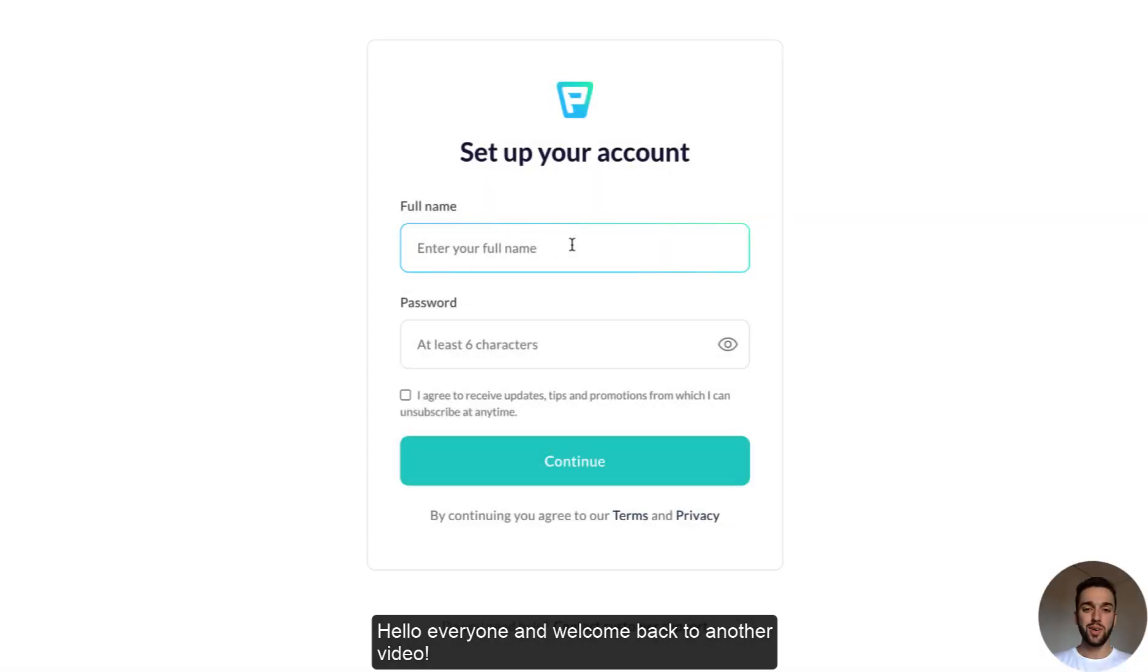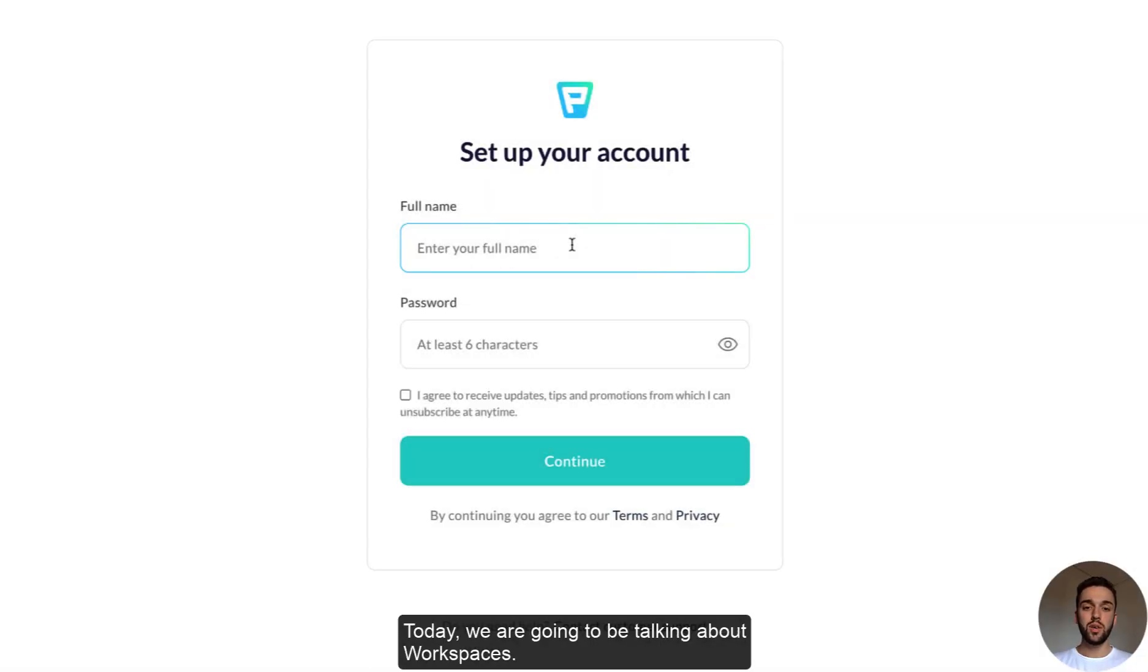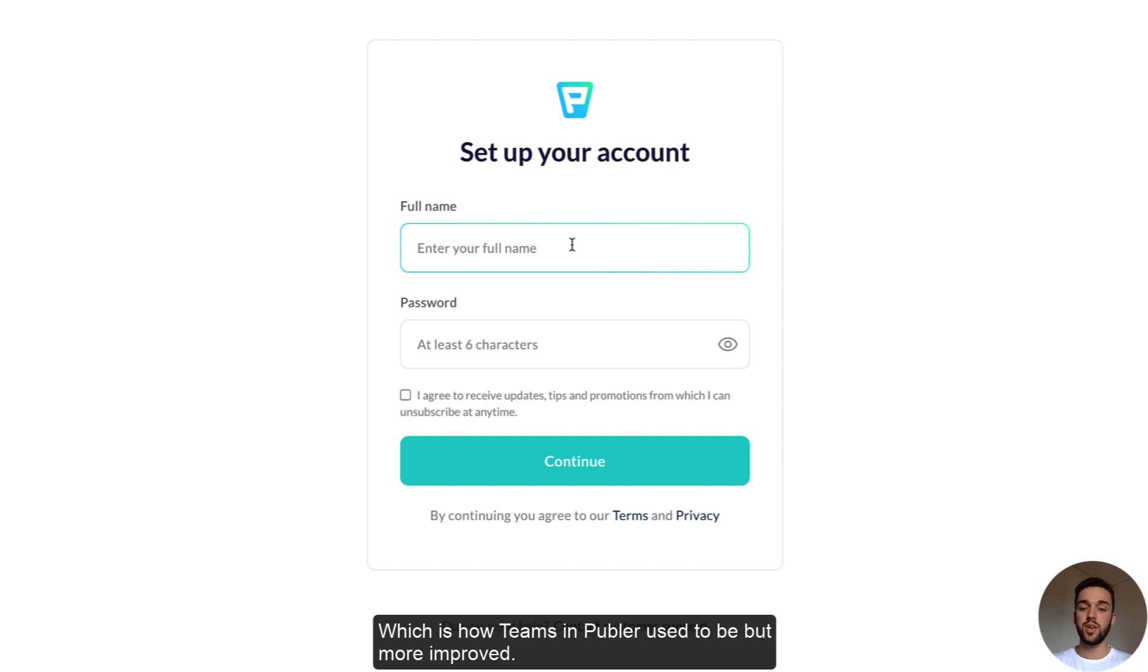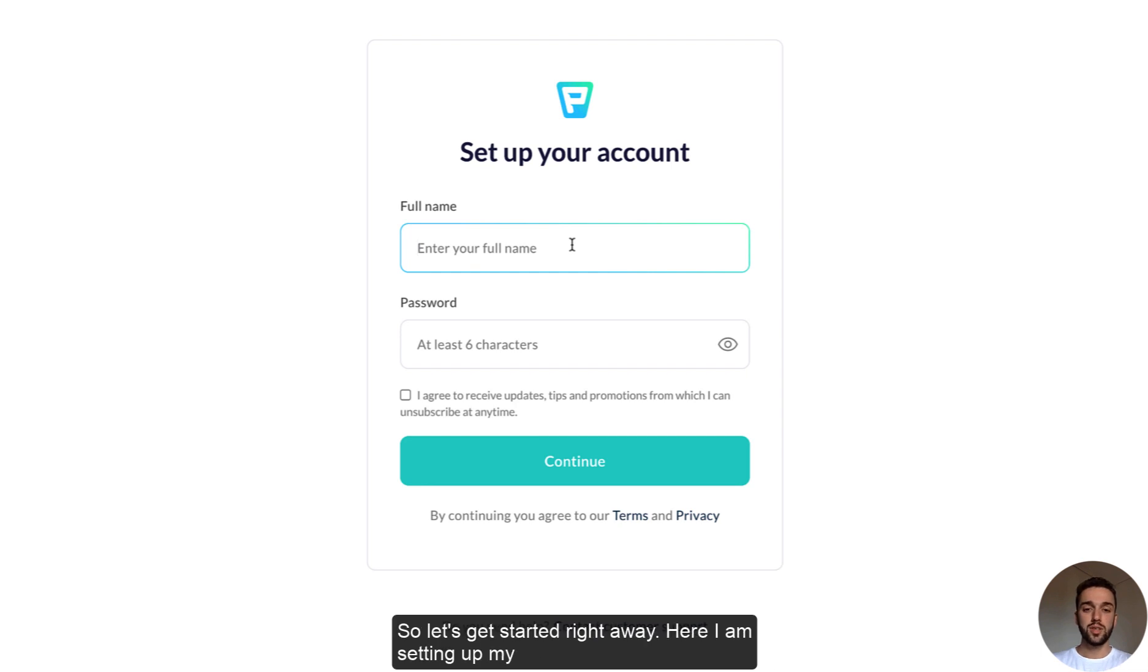Hello everyone and welcome back to another video. Today we are going to be talking about workspaces. We just rolled out a new feature and it's called the new and improved workspaces, which is how teams in Publer used to be but more improved. So let's get started right away.